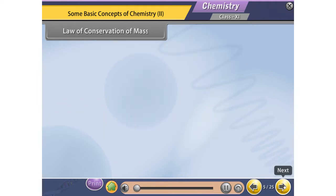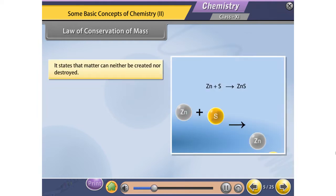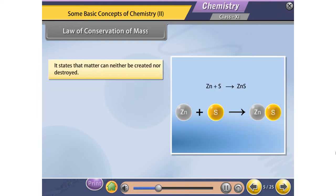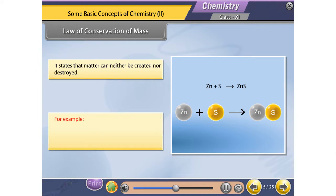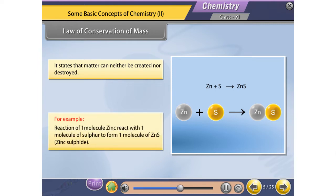Law of Conservation of Mass. It states that matter can neither be created nor destroyed. For example, one molecule of zinc reacts with one molecule of sulfur to form one molecule of zinc sulfide.